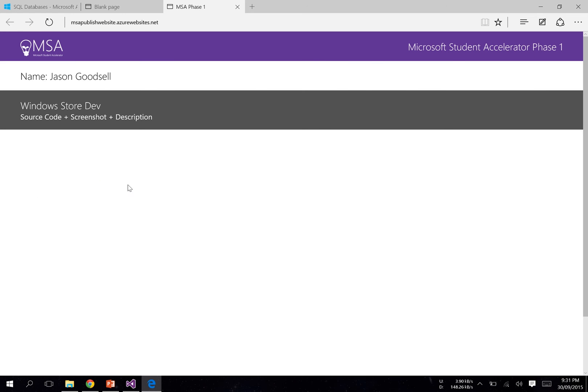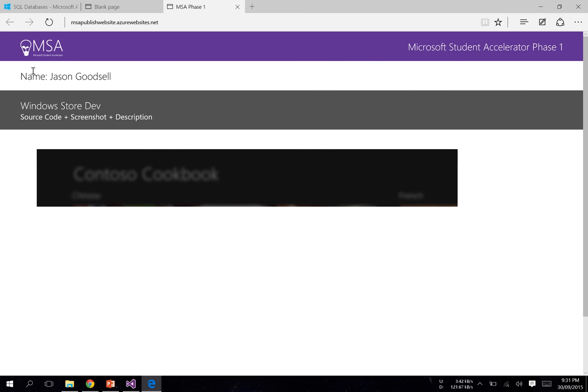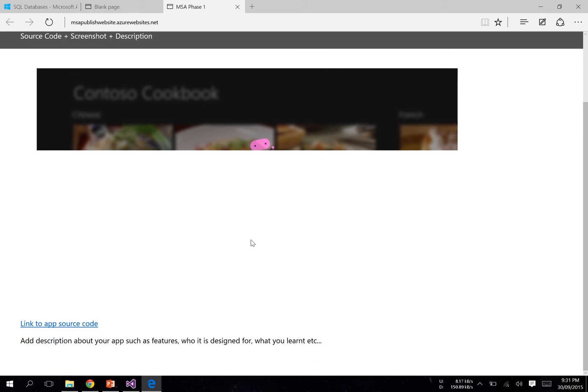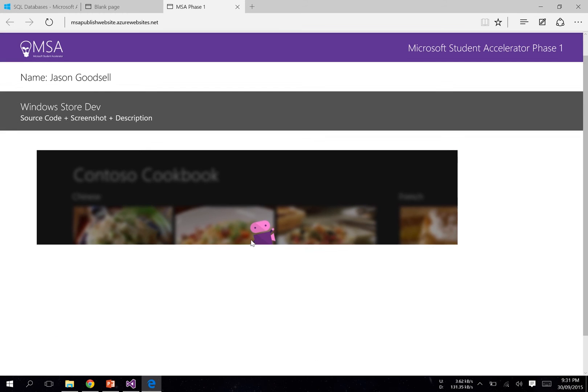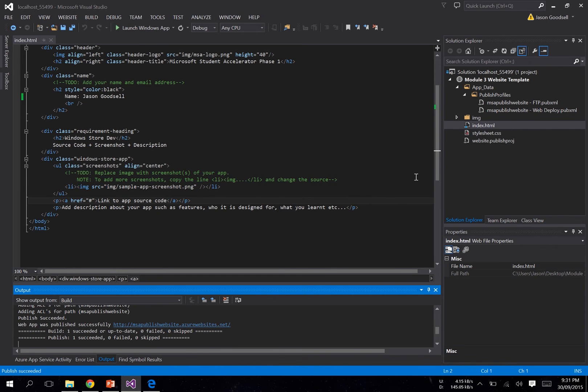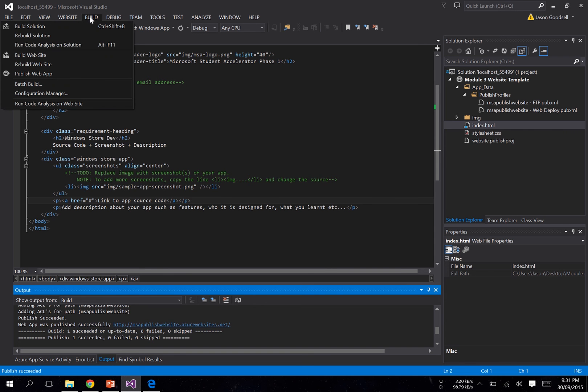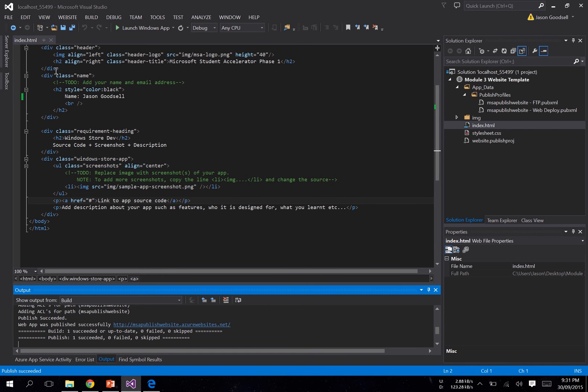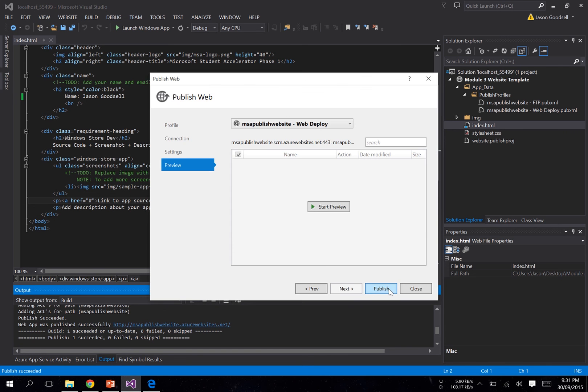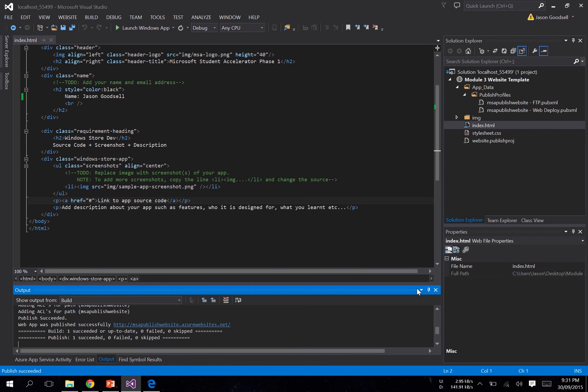All right, and here's our website. That's pretty much it. If you make any changes to your file and you want to re-upload it, you just do the same thing as before. So go up here: Build, Publish Website, and just click Publish. It will update the files that have been modified.